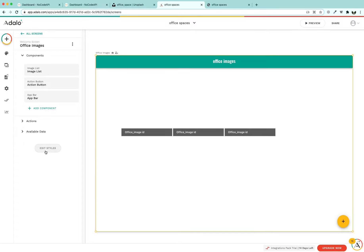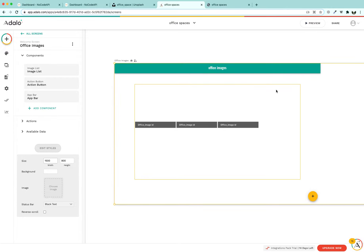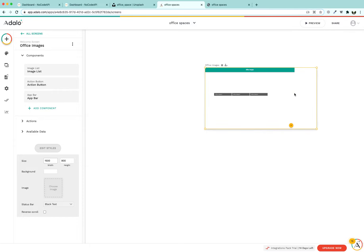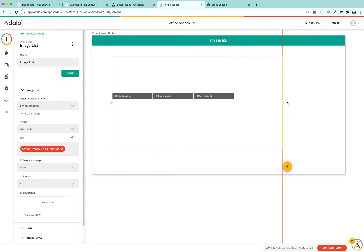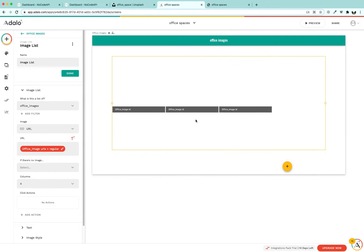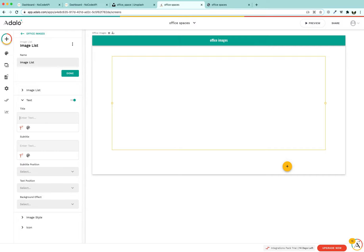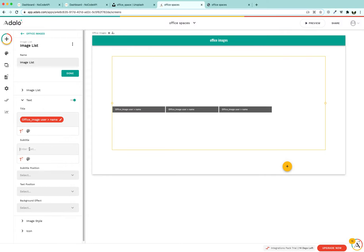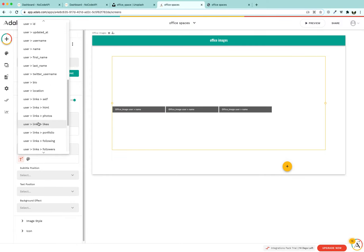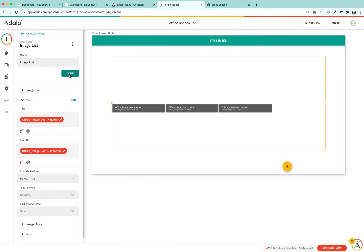Set the screen width to 1500 and elongate the nav bar from start to end, increasing its size until it reaches the middle. Next, update the text on each image: the title should be the photographer's username, not the ID, and the subtitle should show the user's location. Press Done.